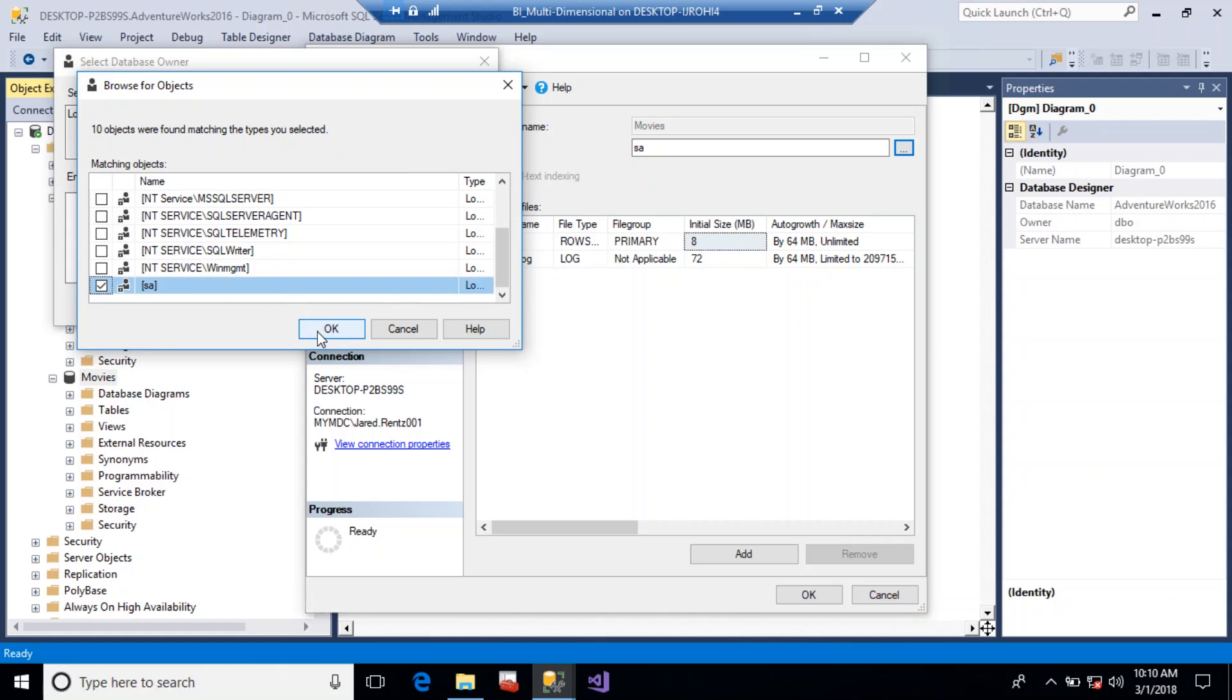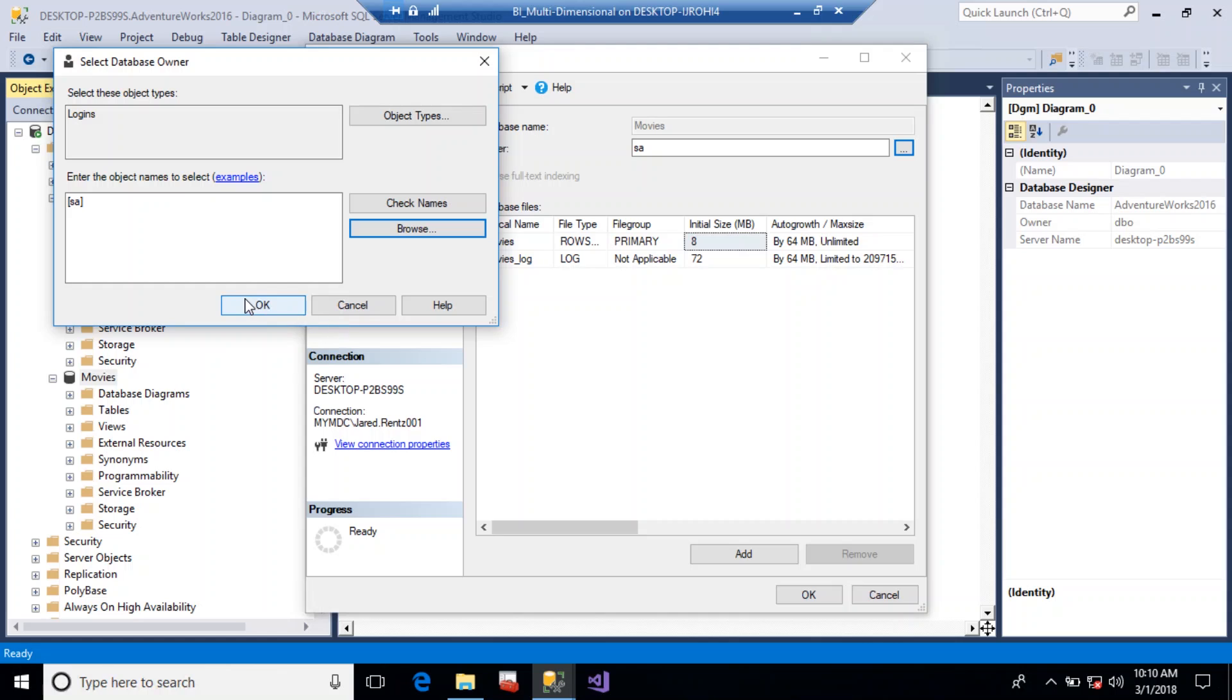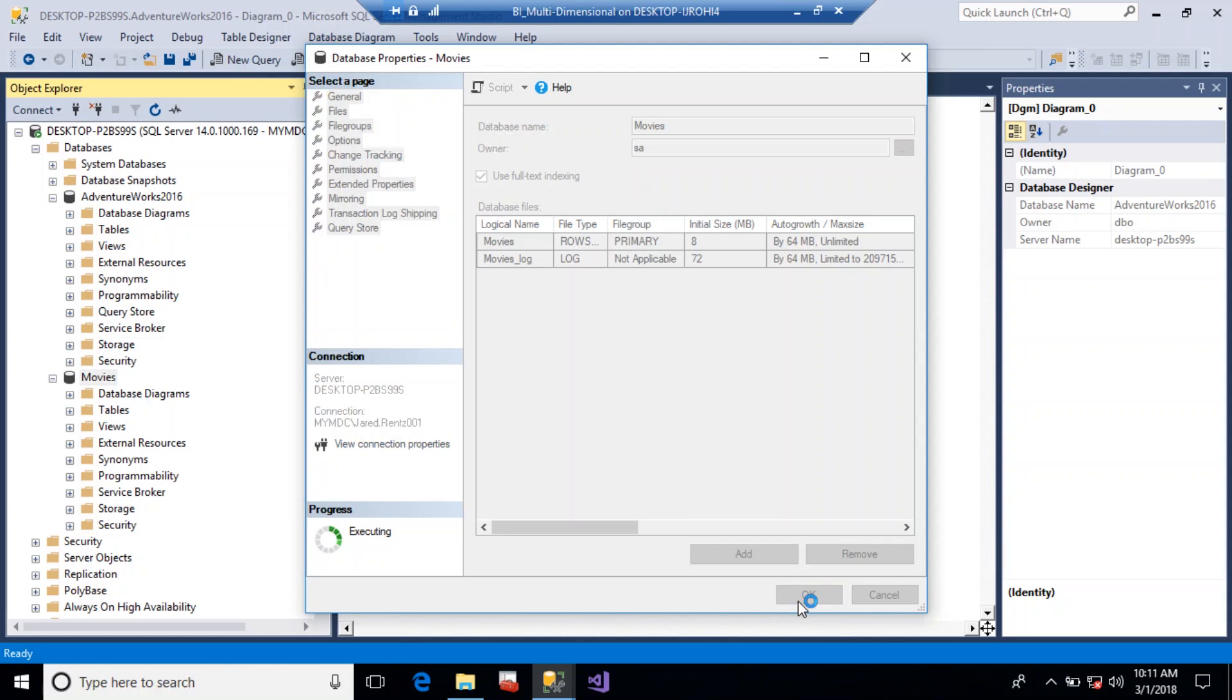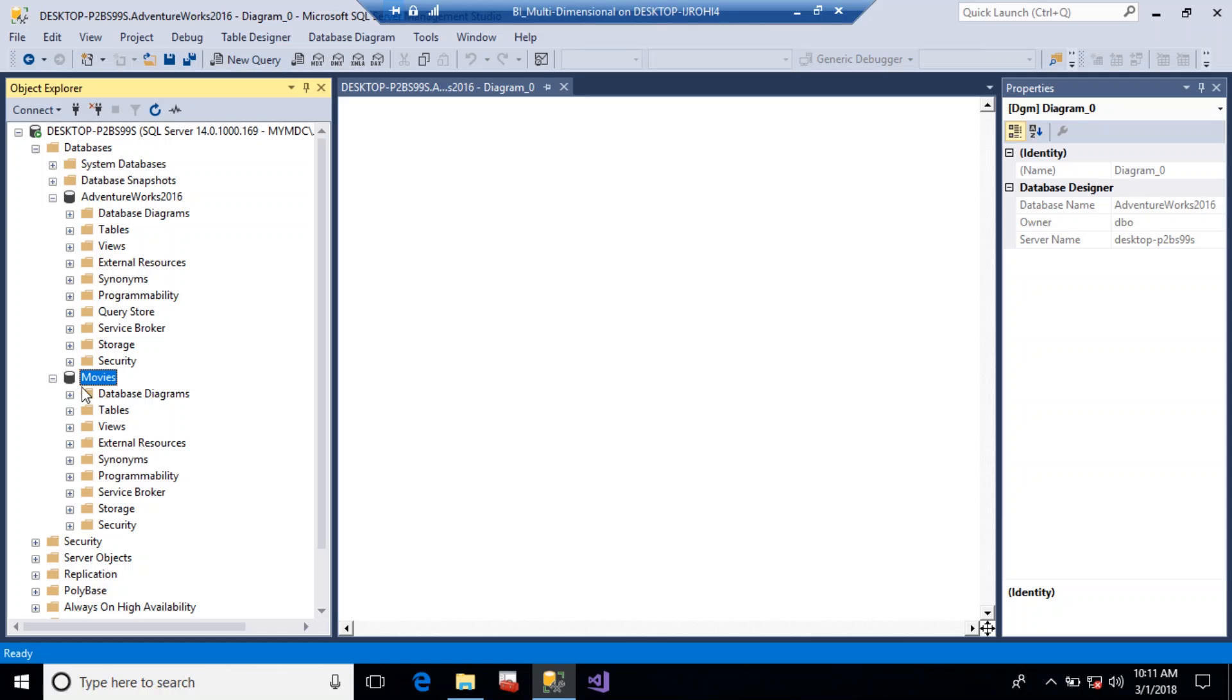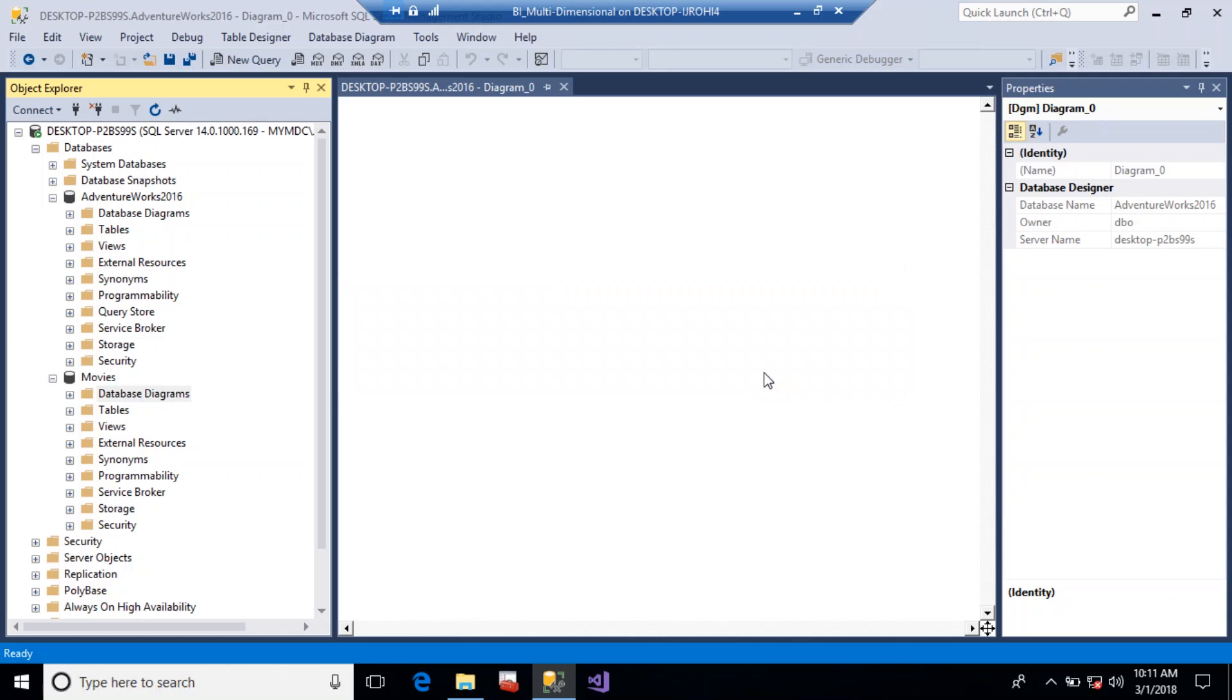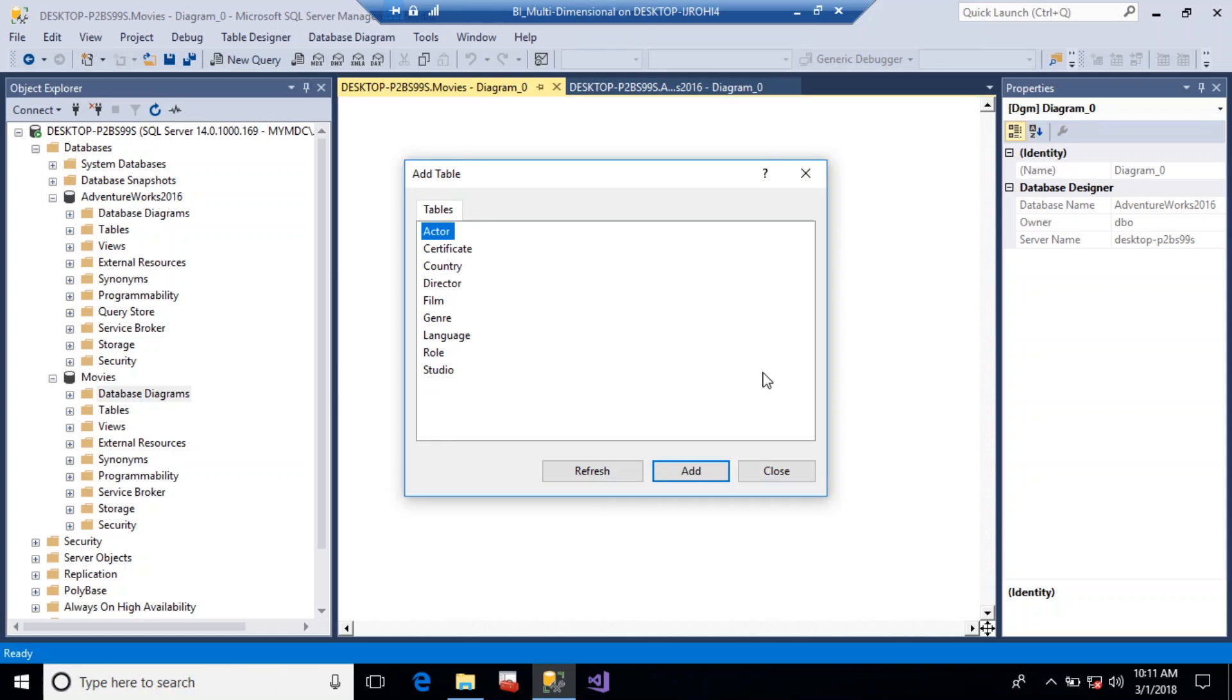And now we can go back to your diagram. You might get a little message right here that says, hey, you know, doesn't support the diagram. Do you wish to create one? You hit yes, and now you will have full access to the tables so that you can create your diagram.